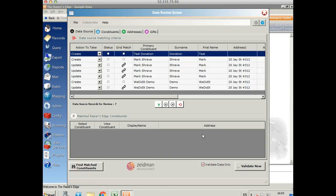Once I've processed those, I'll be showing this review screen. We can see on the left the action to take. We're going to either create a new record, update an existing record, or it will ask us to make a decision if it's not sure if it's found a match or not.